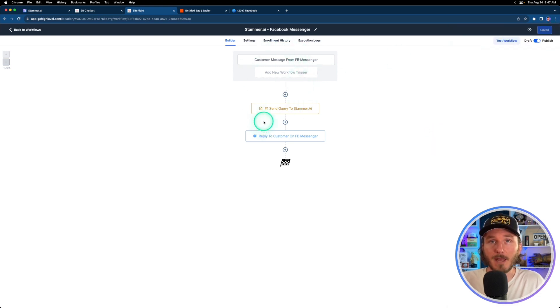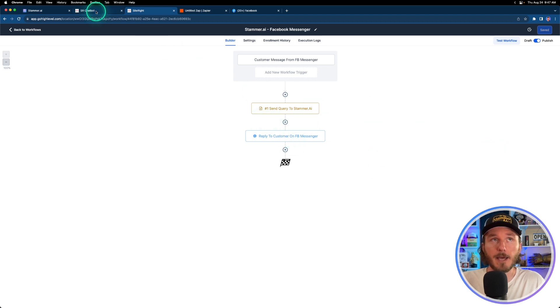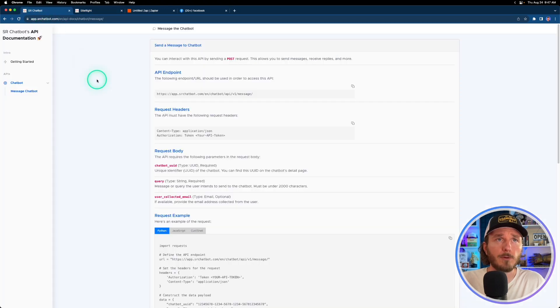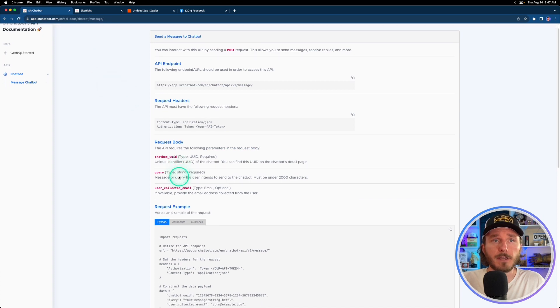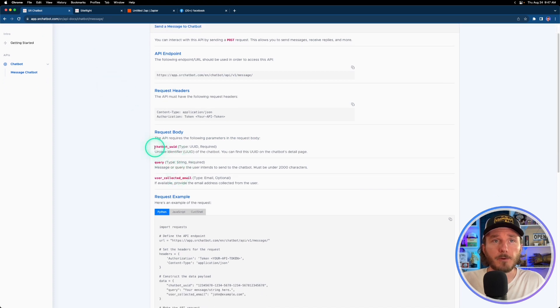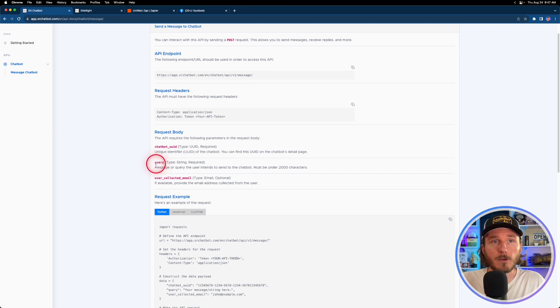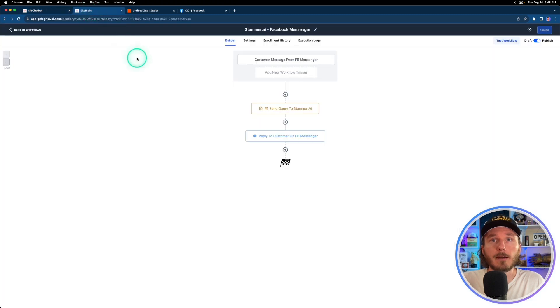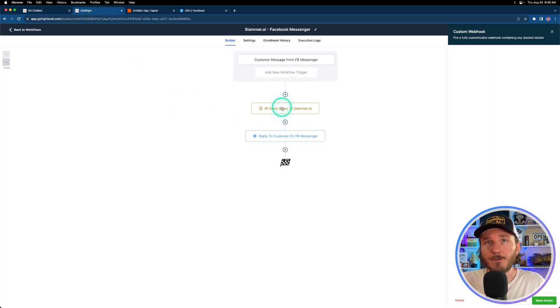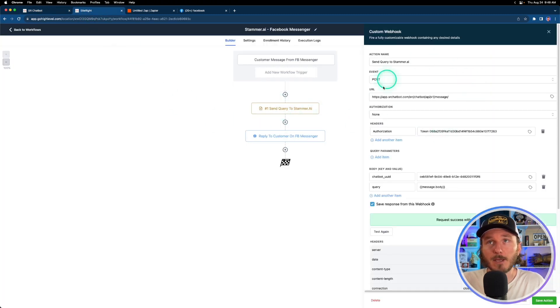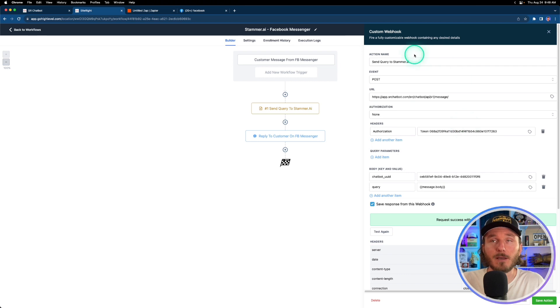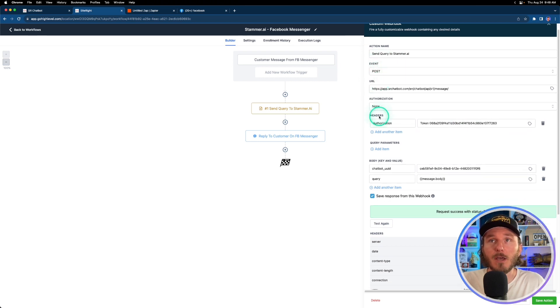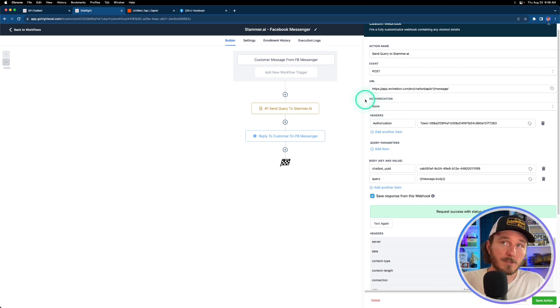That is going to feed us the message that we're then going to send to a chatbot on stammer.ai. So if we're in our white labeled account here, there's a few different things that we're going to need to know: the chatbot UUID, the query which is the message from the user, and then we're going to need to know the API endpoint URL right here. And basically we're going to take all that information and just simply paste it into the custom webhook. So we're going to make sure that the event is POST.